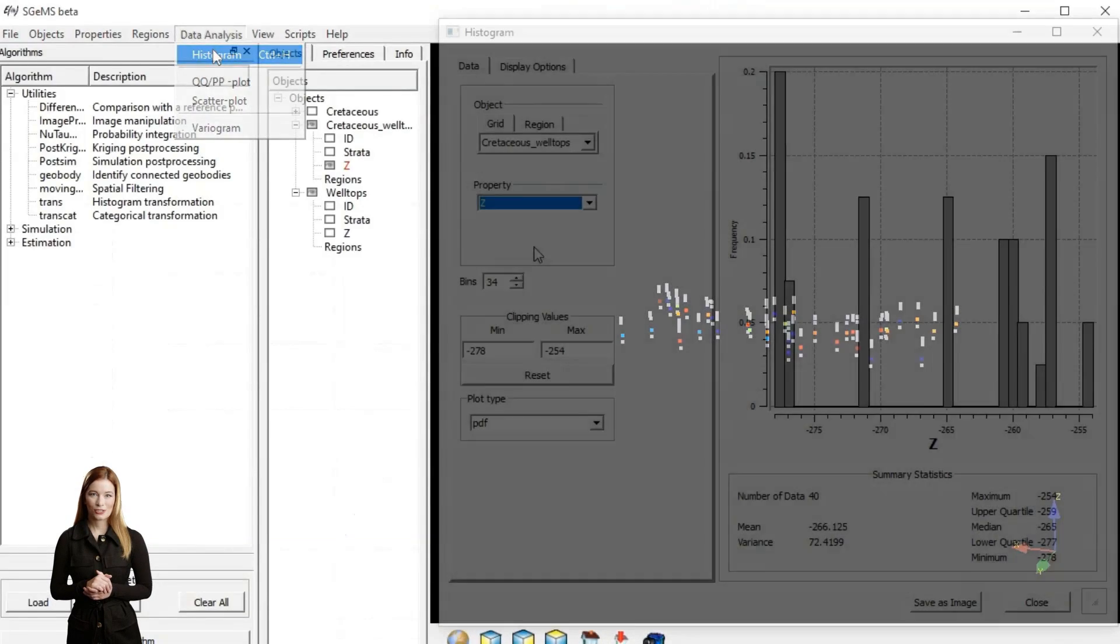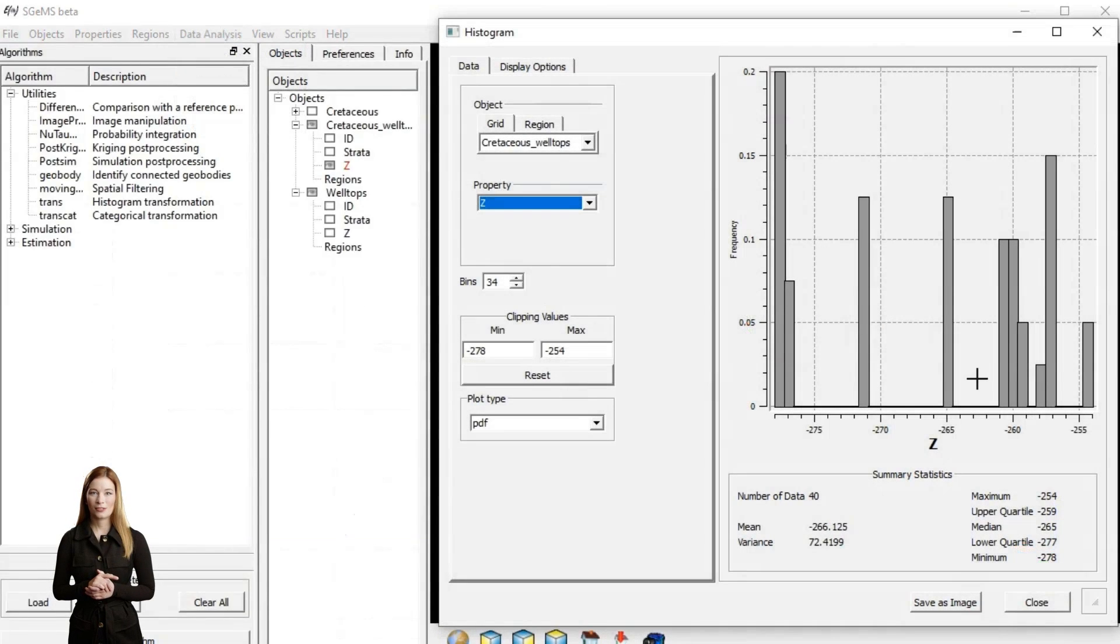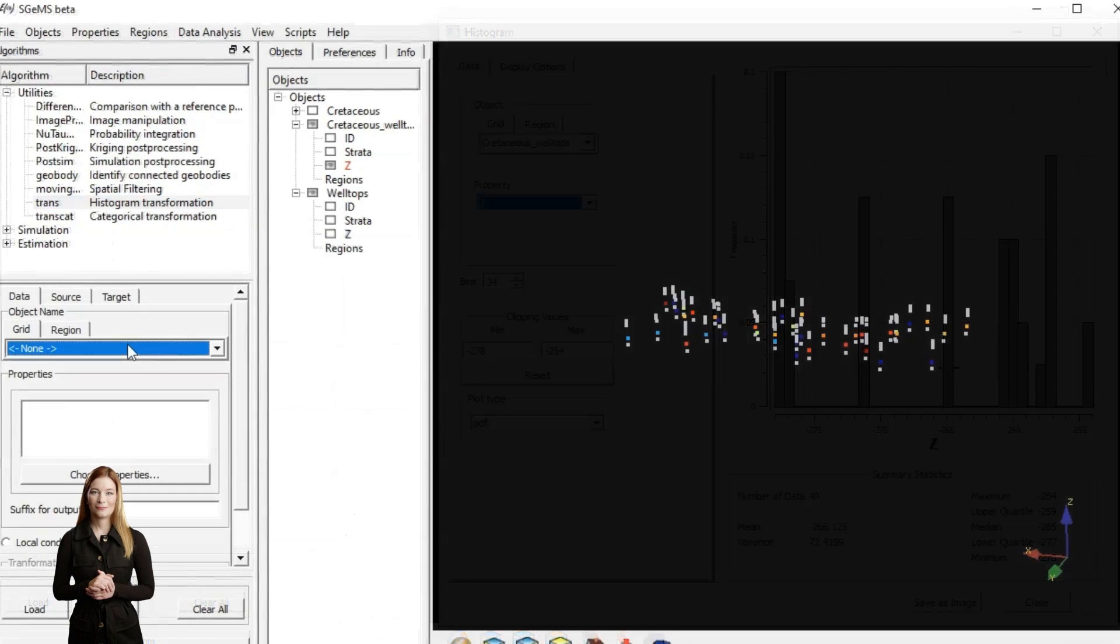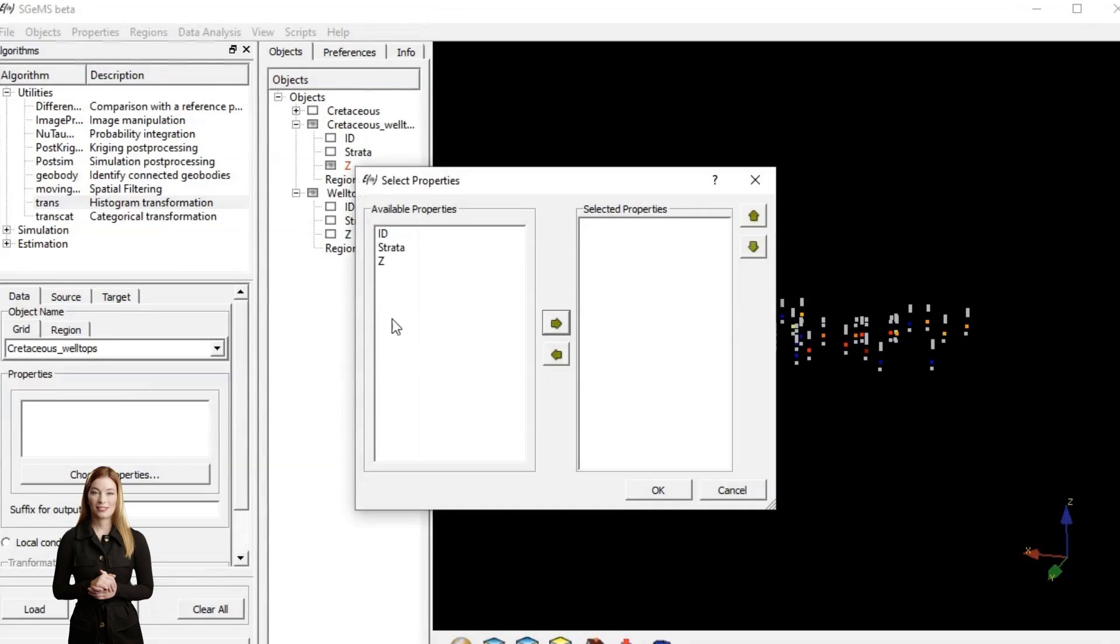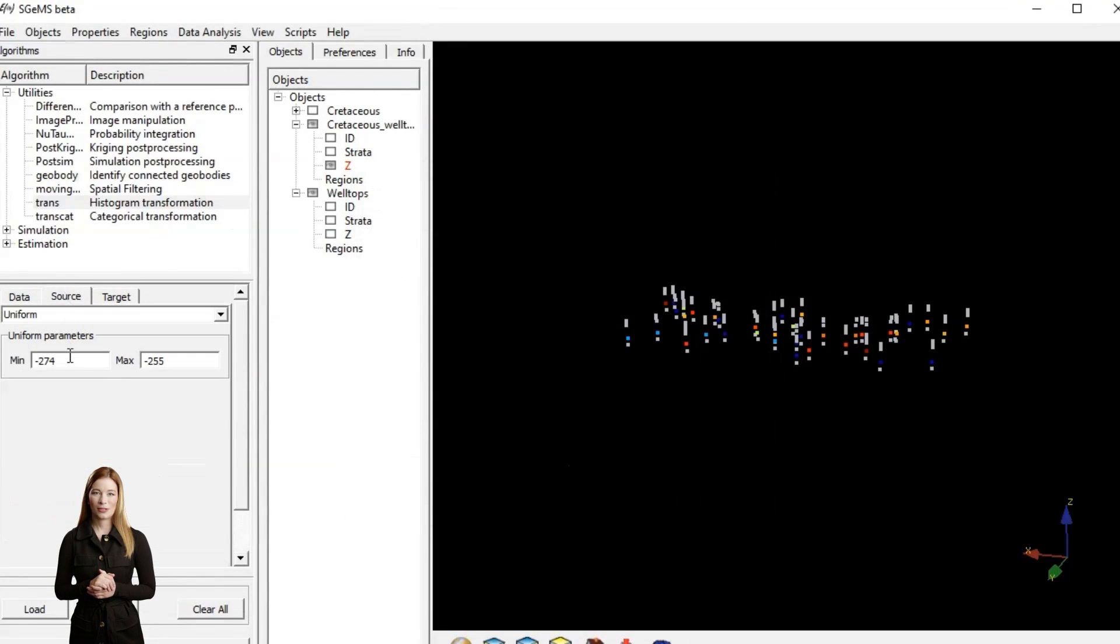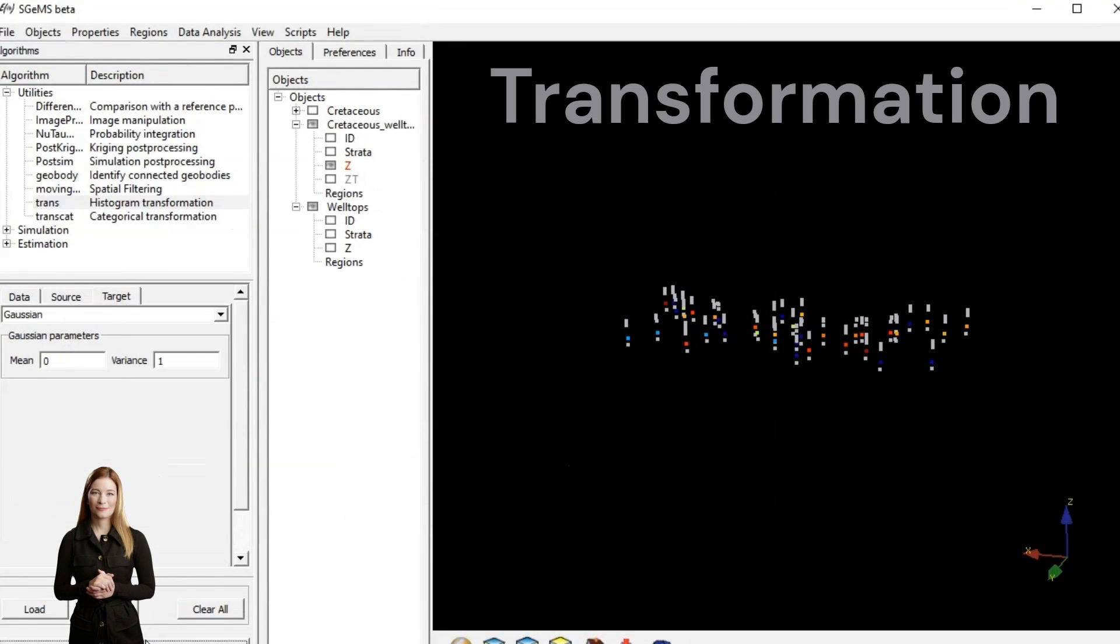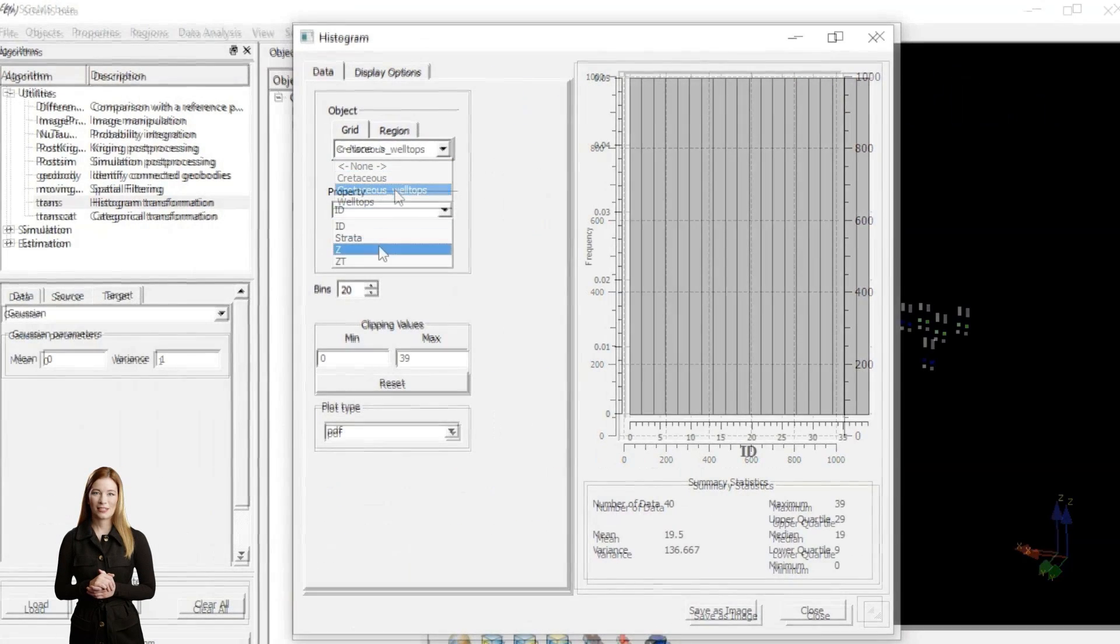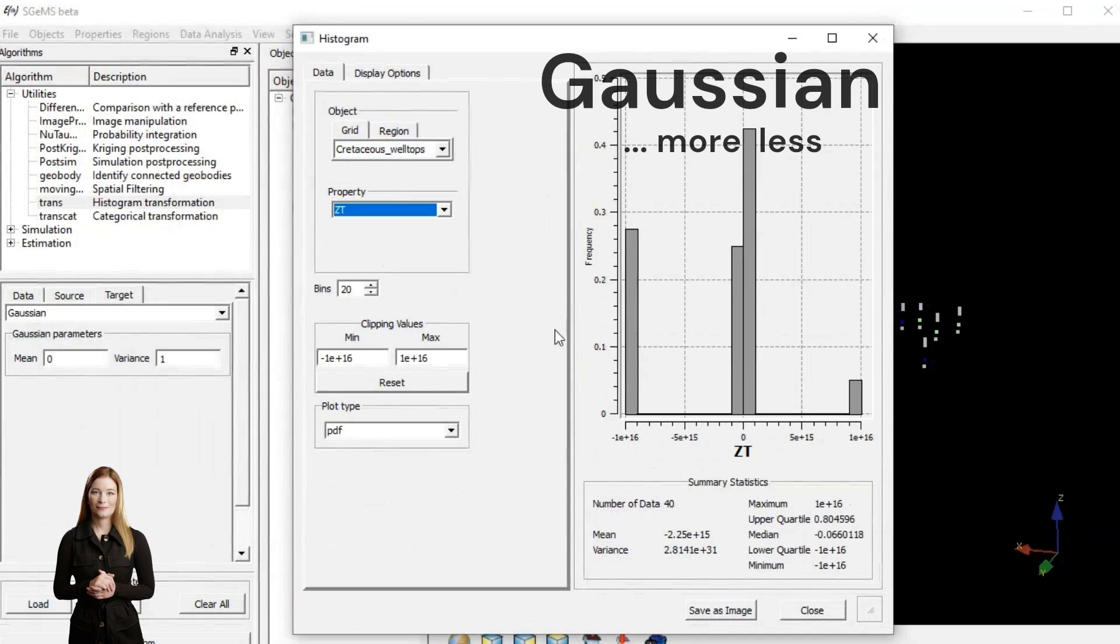Parametric simulations assume that data follows a Gaussian distribution. To check this, we create a histogram for the parameter we want to simulate. If data structure is not normal, we transform it into Gaussian.